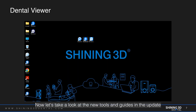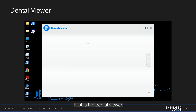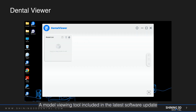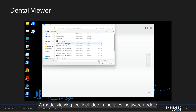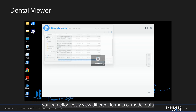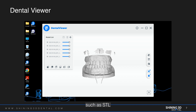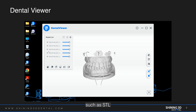Now let's take a look at the new tools and guides in the update. First, the dental viewer, a model viewing tool included in the latest software update. With this tool, you can effortlessly view different formats of model data, such as STL, OBJ, and more, without the need to open the scanning software.